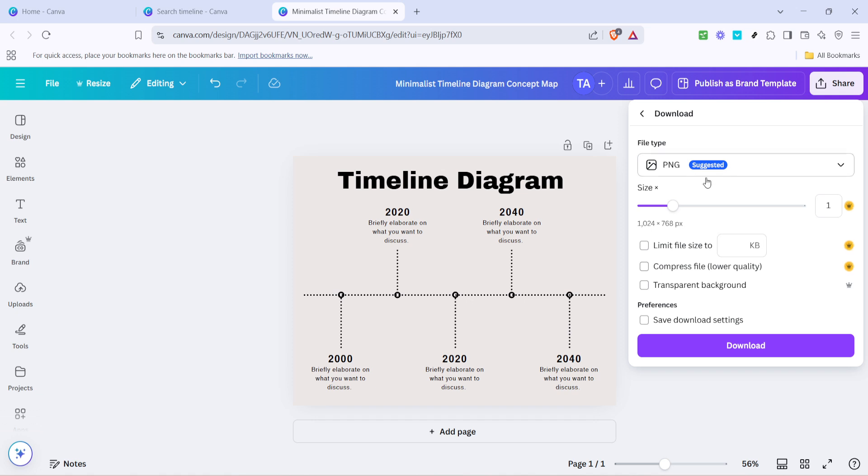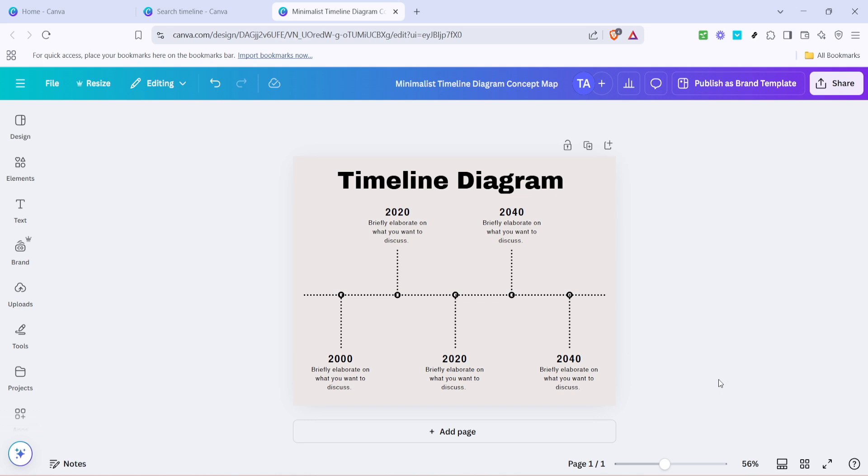With your timeline now complete, you're ready to share it with others or integrate it into whatever project you're working on. That's all there is to it. With these simple steps, you've created a professional-looking timeline in record time, all thanks to Canva's user-friendly design interface. Thank you for watching, and I hope you enjoyed making your timeline.